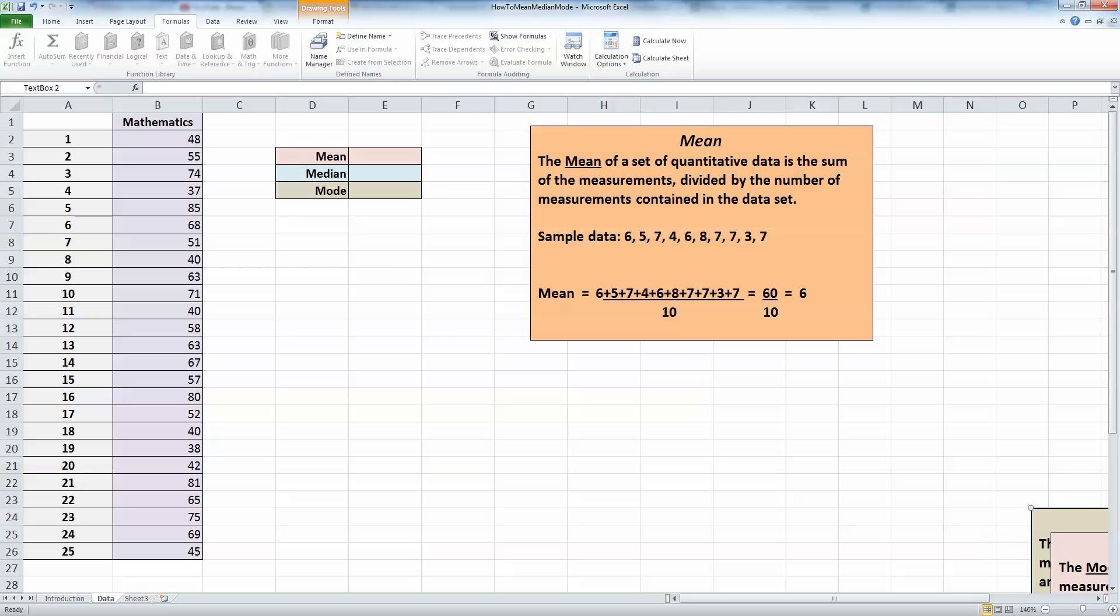The mean, also known as the average—and it's important to know that because Excel uses the term average instead of mean—is the sum of the measurements divided by the number of measurements contained in the data set. It's one of the easiest statistical formulas and calculations that we know.